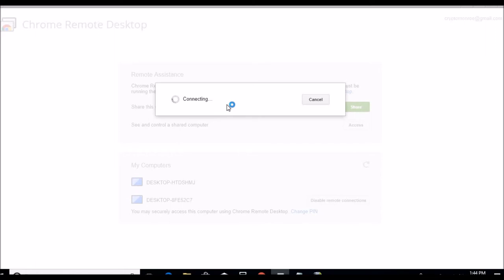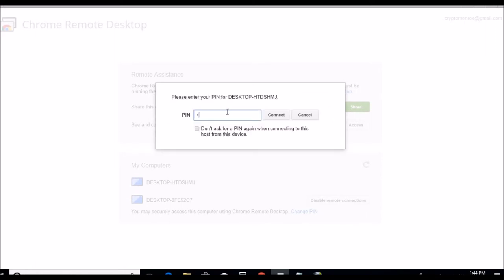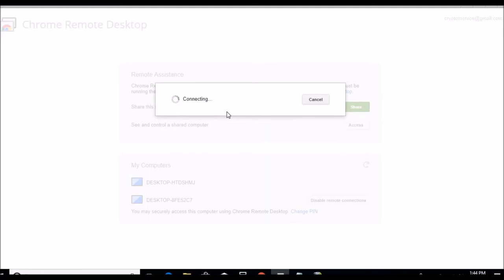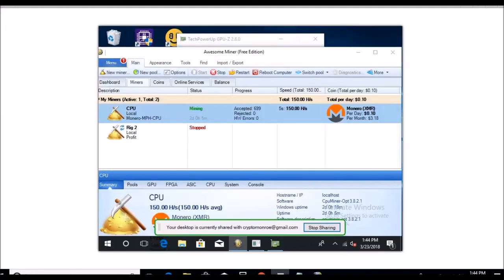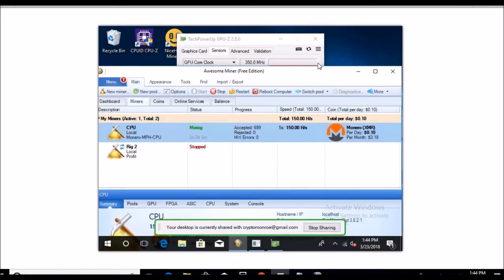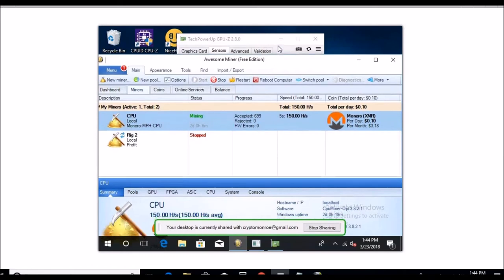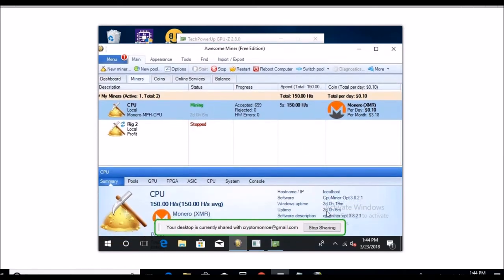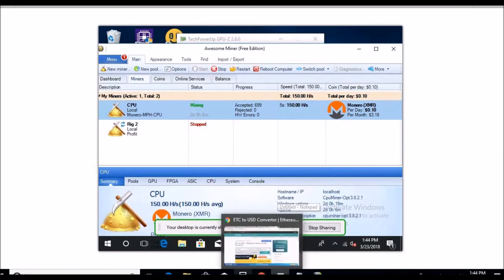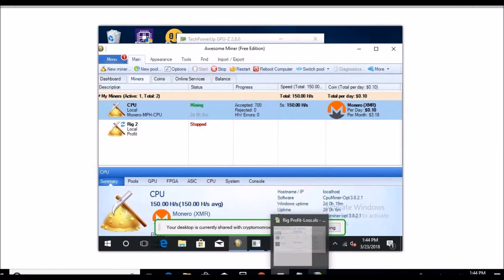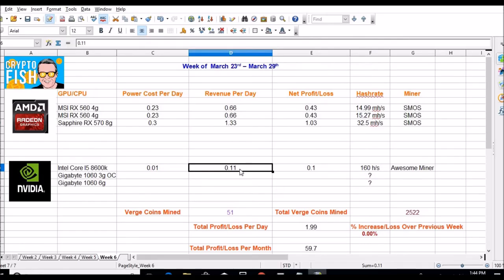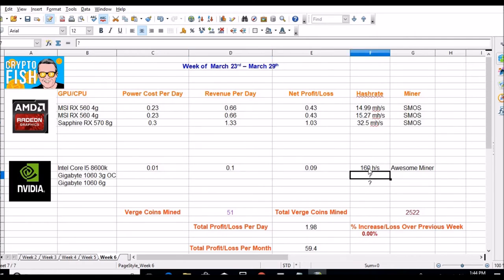Let me log in here. CPU's been humming along. I mean it's only doing 11, 12 cents a day, well now it's 10 cents. But it's 150 hashes, 699 accepted shares, none rejected, no errors. Been up now for two days, just over two days, so it's moving right along. So we'll put 10 cents in.